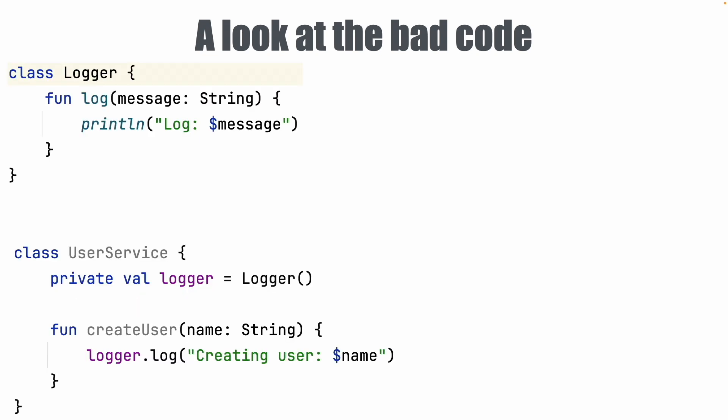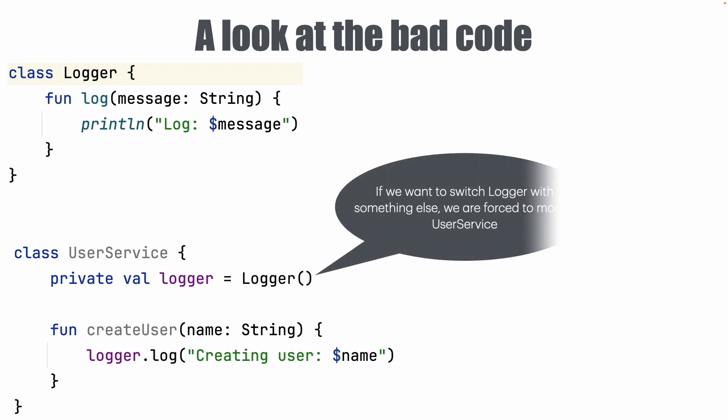Let's have a look at another code. There is a class logger and there is a user service. User service uses the logger. And once again the logger is directly instantiated inside the user service. Well if you want to switch a logger with something else you can't do that unless you come and start modifying the user service.